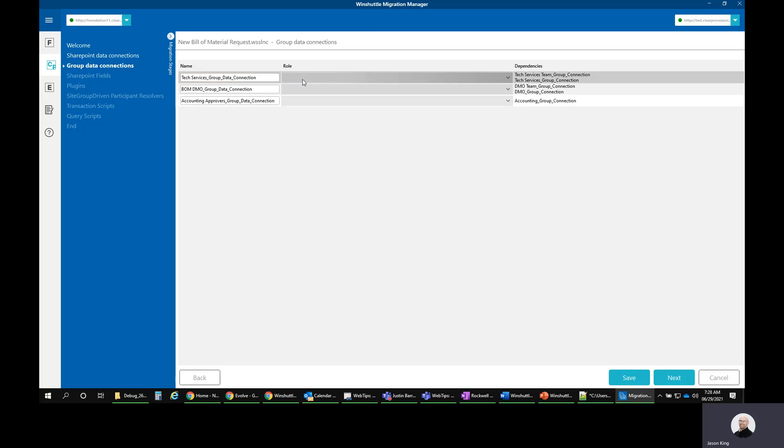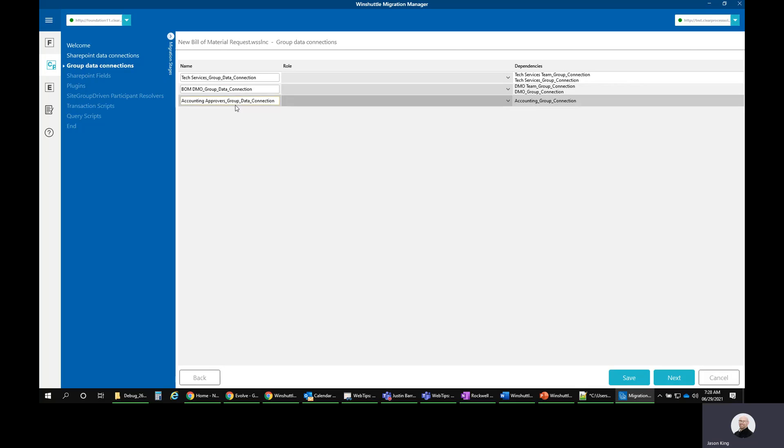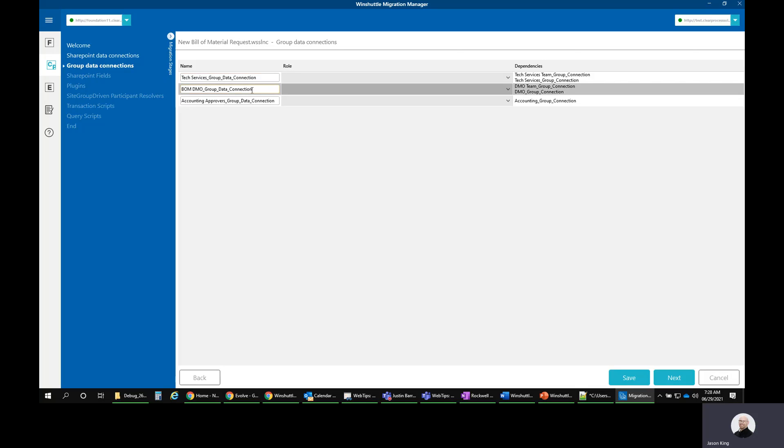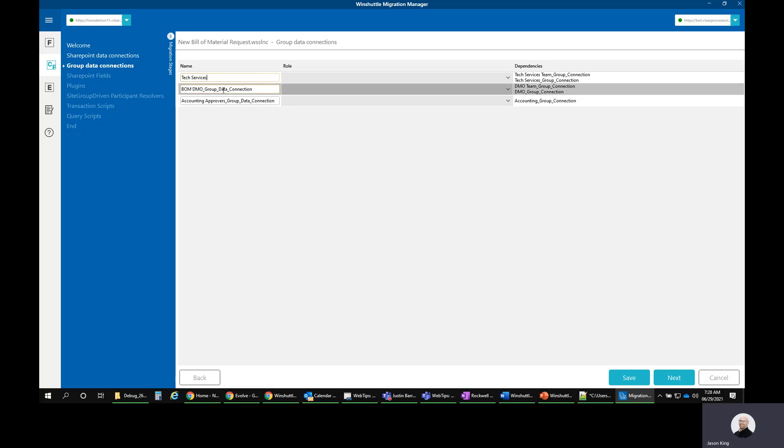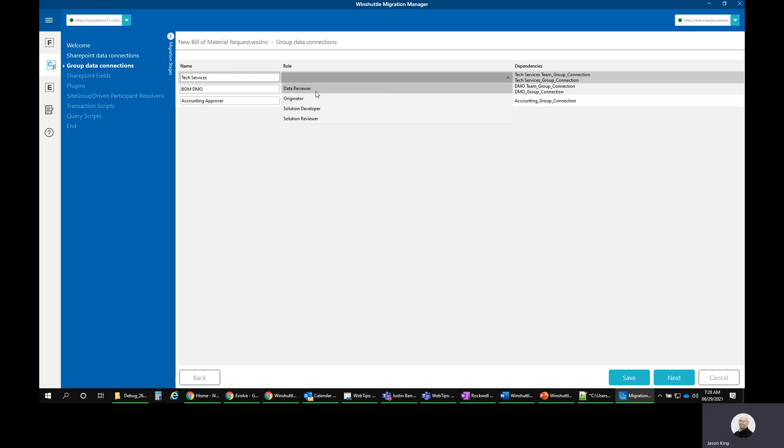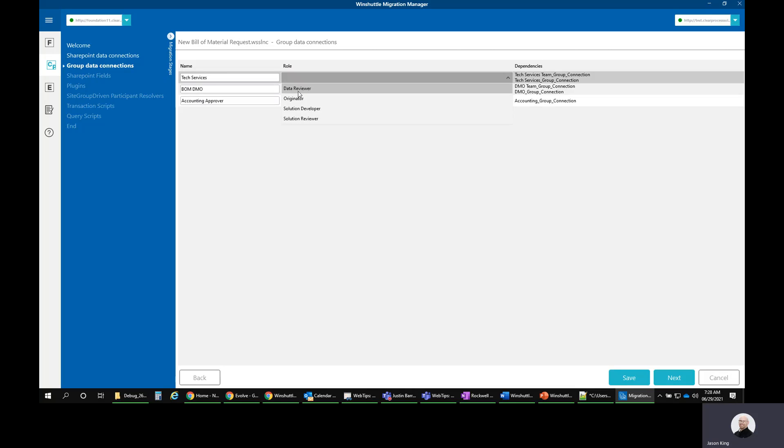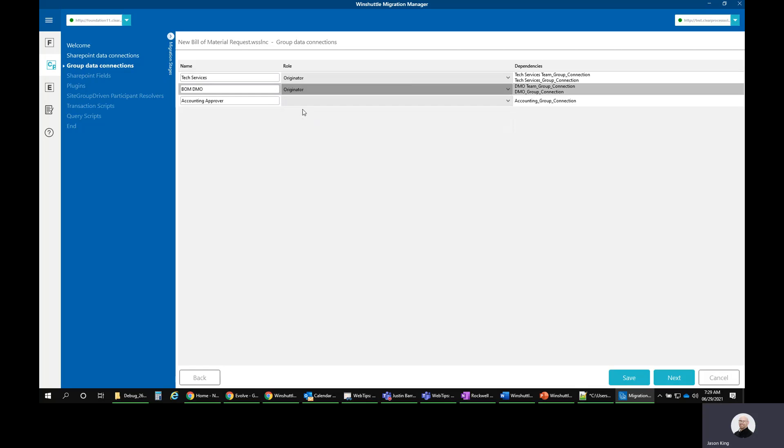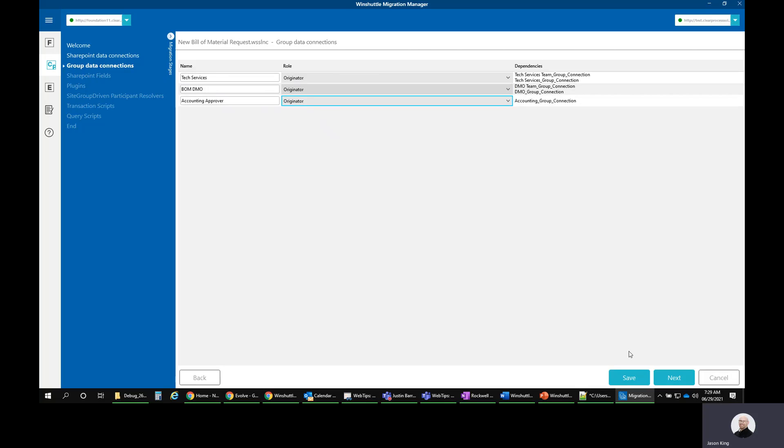As we go through, we just have to wait for these data connections to get created. There we go. We had no issues. Now we can see that I have some groups that were in Foundation. It says Tech Services, and it just adds this group data connection after it. I'm going to go ahead and remove that because when I go into the new environment, I don't want that. I just want it to be named how it was. As far as the role, this is basically how the roles are managed. The data reviewer can review data. It's just generally a lot of this applies to scripts. Basically, we're going to pick originator for each one. That's going to give us the access that we need. And then we can go ahead and click Next.